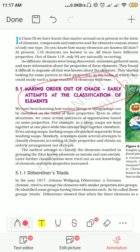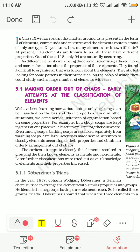अब बहुत सारे elements थे और उनको एक sequence में कैसे रखें — यह tension आ गई। जैसे आप किसी shop या mall में जाते हो तो अलग-अलग compartments होते हैं, हर चीज़ को एक proper way में रखा होता है। For example, एक दुकान में soap एक जगह रखा होगा, biscuits एक जगह रखे होंगे। And if we talk about soaps only, साबुन दो type के होते हैं — नहाने का साबुन और कपड़ों का साबुन — तो bathing soaps अलग और cloth soaps अलग रखे जाते हैं, identification आसान हो जाती है।